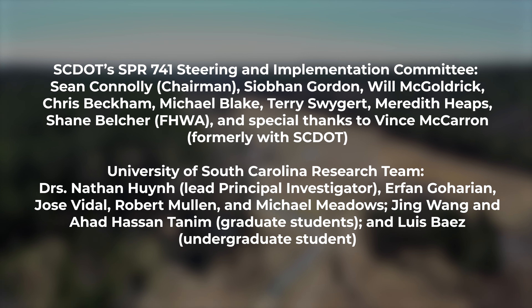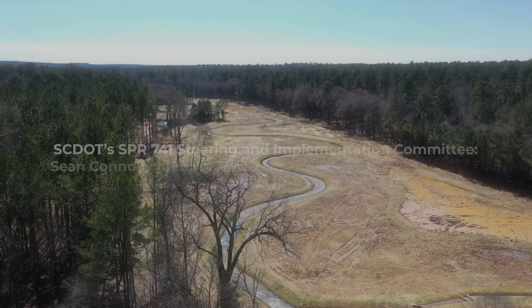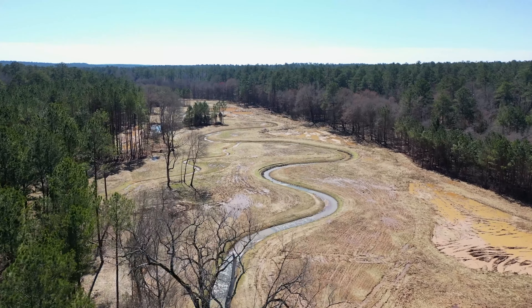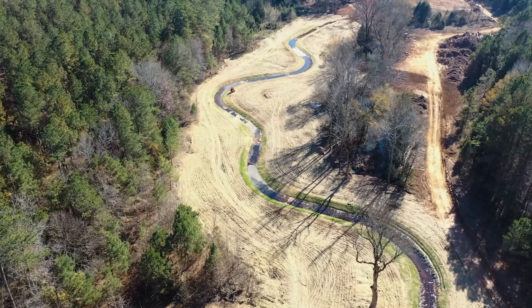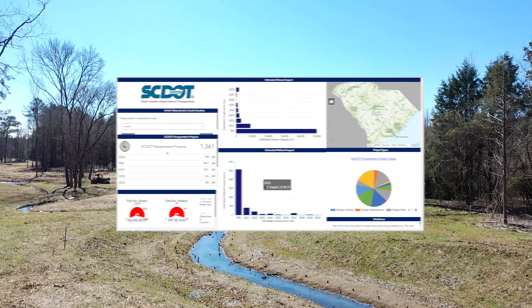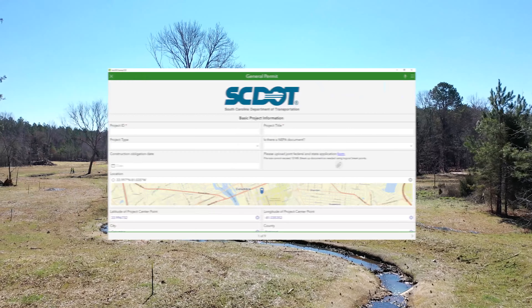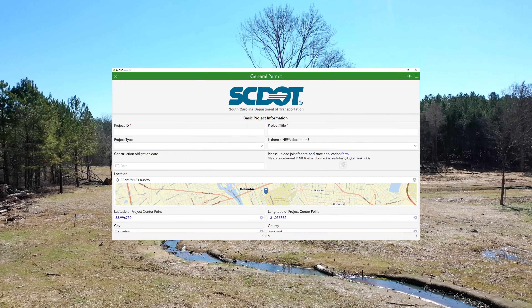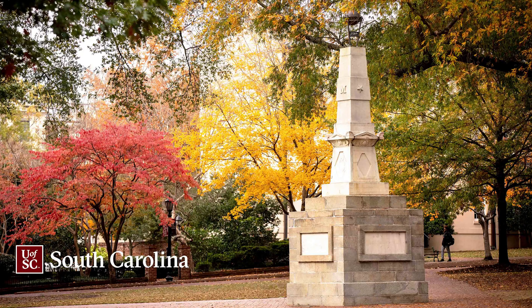The South Carolina Department of Transportation's Environmental Services Office, or SCDOT's ESO, has identified three areas within SCDOT's strategic plan that will significantly improve the ability to deliver projects on time and on budget. These areas are mitigation credit coverage for prospective projects, consistent identification of red flags early in the project development process, and consistent general permit application submittals. ESO collaborated with researchers at the University of South Carolina to develop applications to achieve these targeted goals.